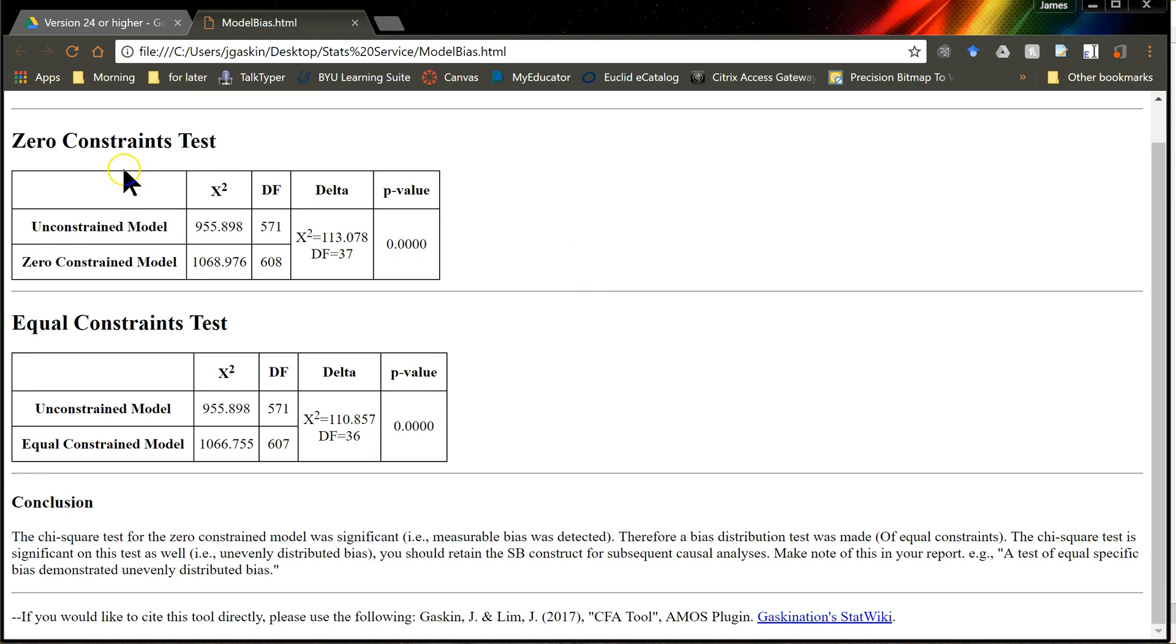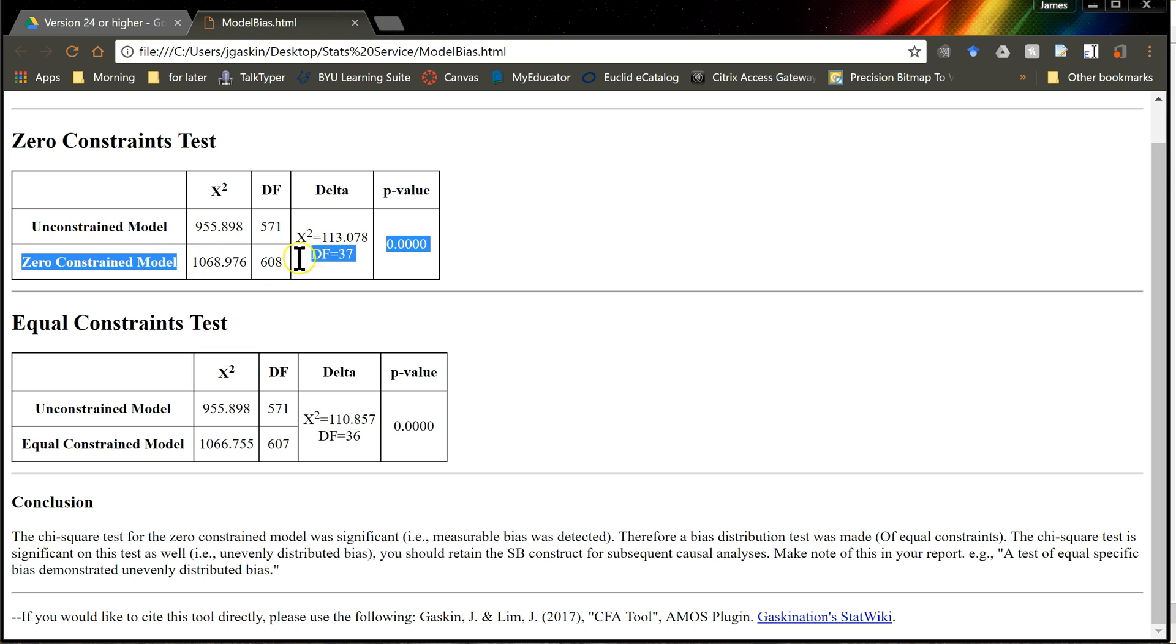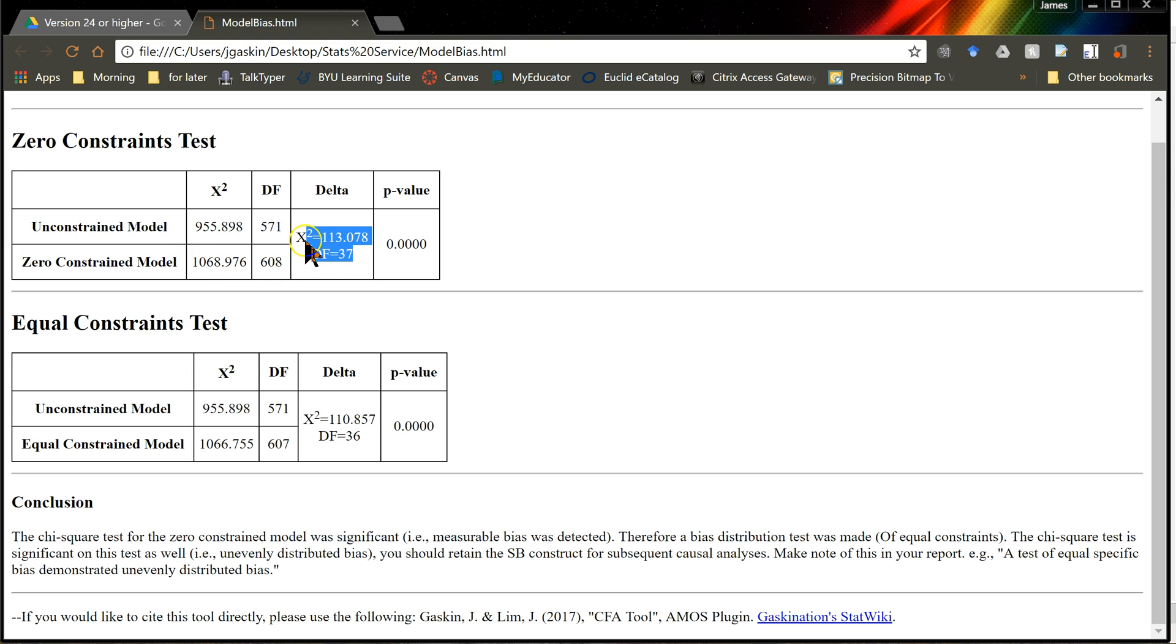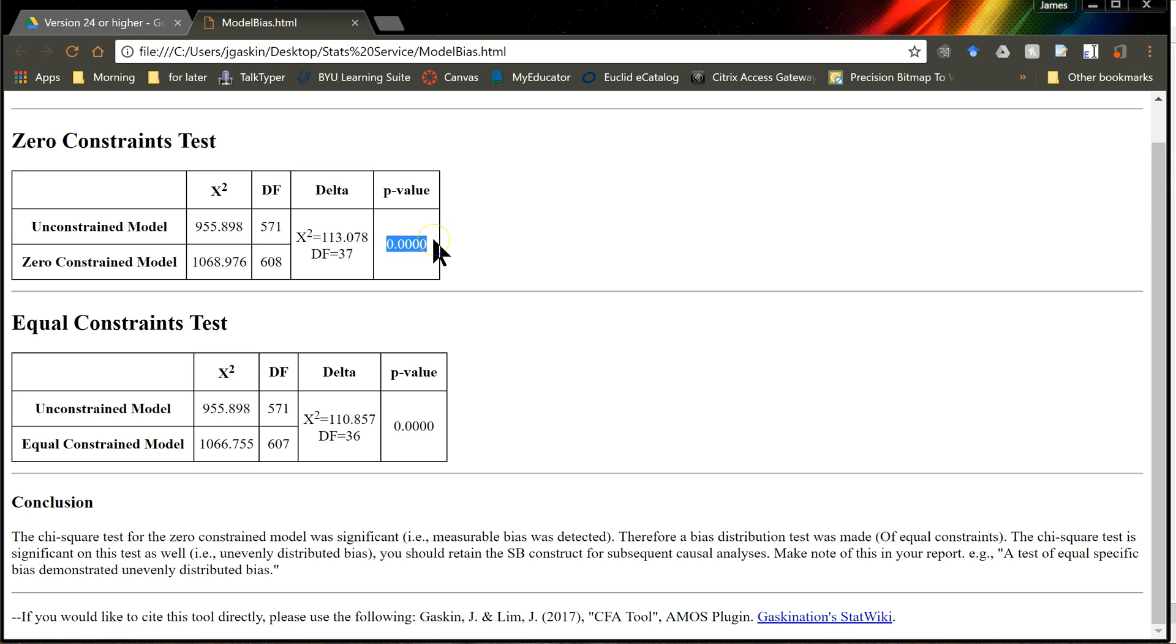So, for your zero constraints test, at least for this model, here is the unconstrained model, here's the constrained model, where all constraints are set to zero, and here are the differences in chi-square degrees of freedom, and here's the p-value for that chi-square difference test. The answer is, yes, there is bias. It is different from zero, and so we need to do what's called an equal constraints test to see if it is evenly distributed.